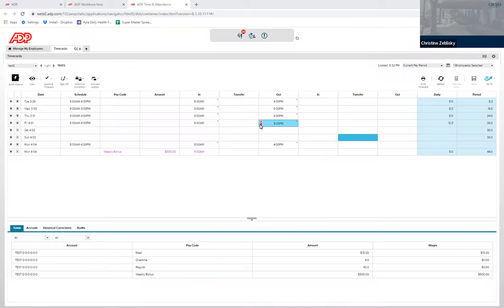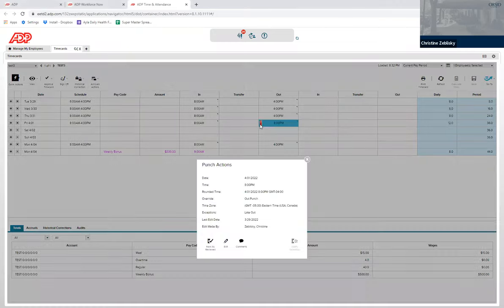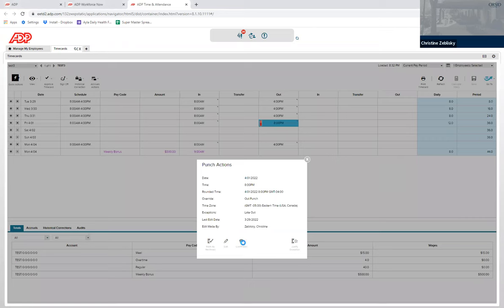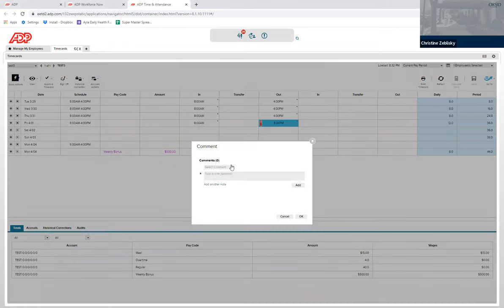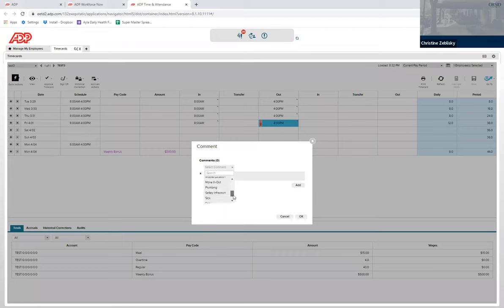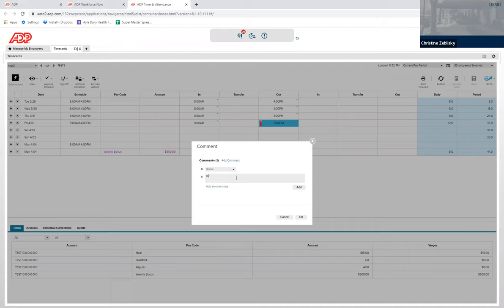To do so, you right-click on this and you click Comments. We are going to use an example here that there was snow. So the comment would be that there was snow, and then we can put in stayed to salt and shovel. Click OK.